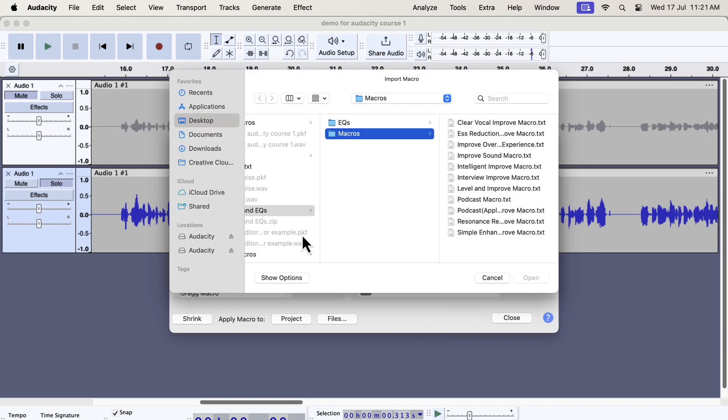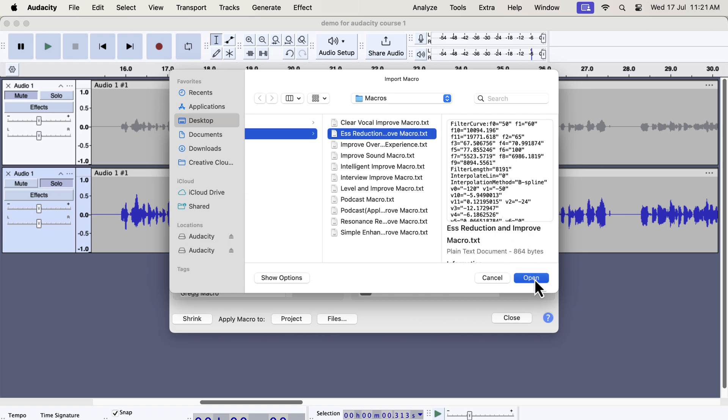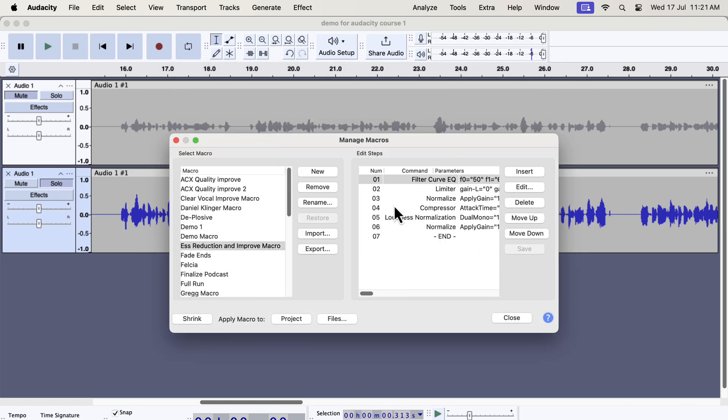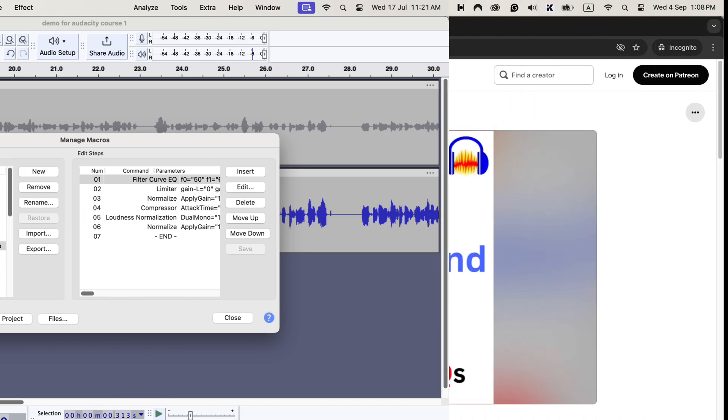If you need help installing these, you will get after-sales service after purchasing. So where do you get these macros?